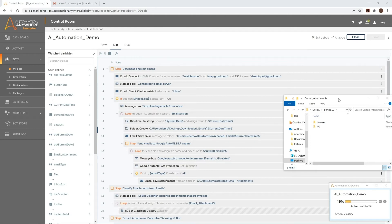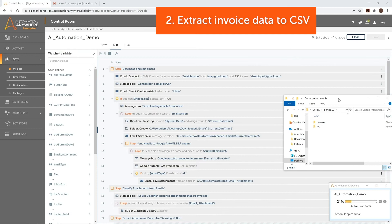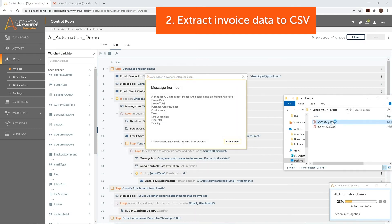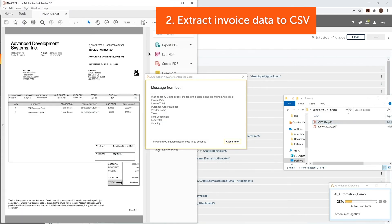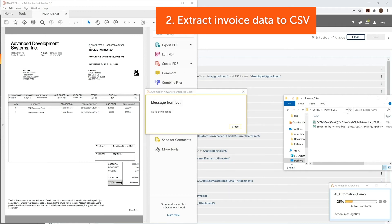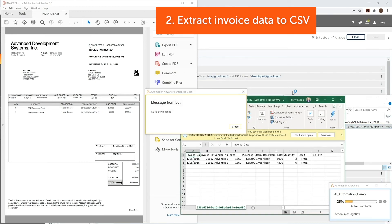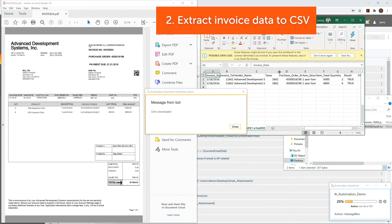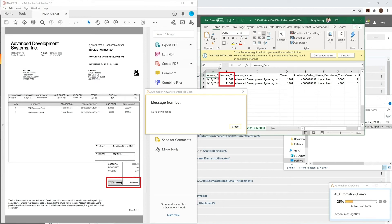The invoices will then be sent to IQ Bot for data extraction. IQ Bot uses computer vision and machine learning algorithms to locate and identify various predefined pieces of data on the invoices and transform them into machine readable CSV format. In this case, we extract information such as the invoice date, purchase order number, and line item totals. Once IQ Bot has finished processing the documents, the CSV files will be downloaded to the local file system and we can open up the CSV files to confirm that the labeled extracted information does indeed match with the original document.